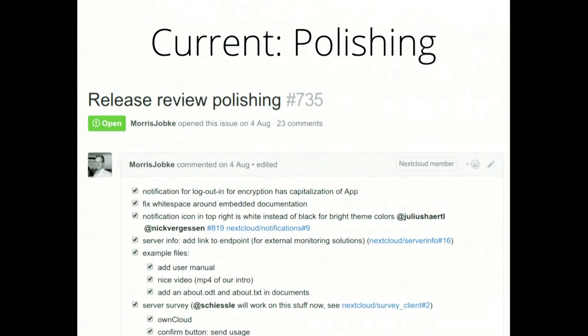We did a full run-through at our latest meetup — a full run-through of the whole experience. With everyone in the room, we went through a new installation of Nextcloud and just checked what felt off. We noted it all down and made a big issue about all these things to check off and fix before the release. We will probably repeat that because it was quite successful. As you can see, it's a lot more polished, and we should do that more often.